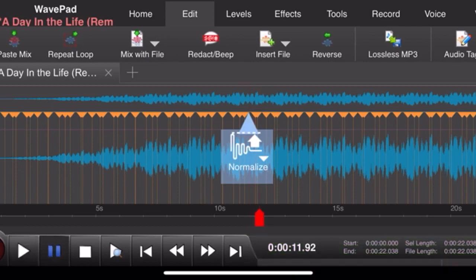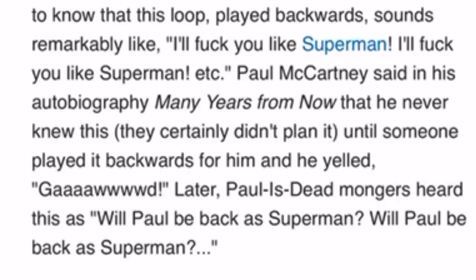You heard that right. I'll fuck you like Superman, just like TV Tropes says, if you look it up. Okay, that's all I can say about this. See you in the morning.